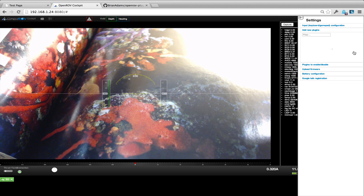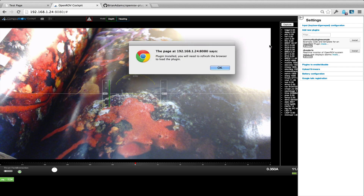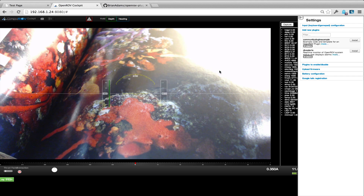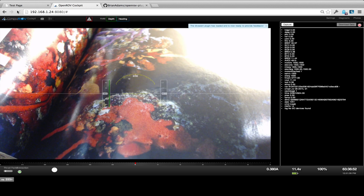Once this finishes installing, it's basically going to have us refresh the browser. Now, in this case I'm running off a bench supply, so what's going to happen is we're actually going to get an alert that happens pretty quickly.